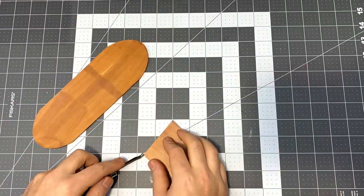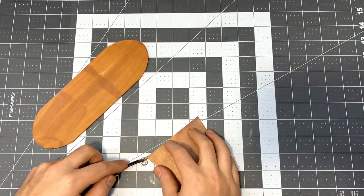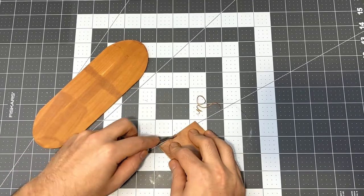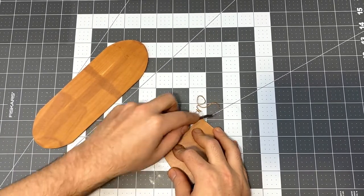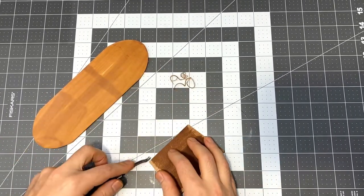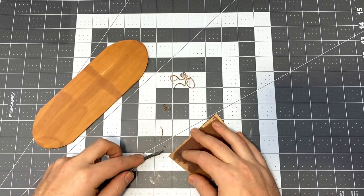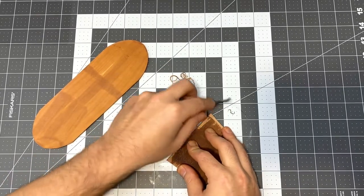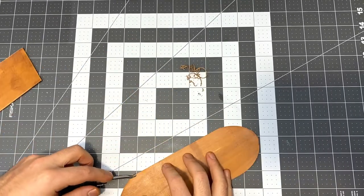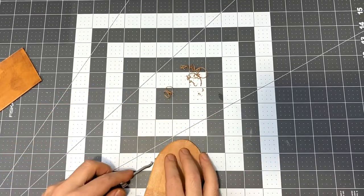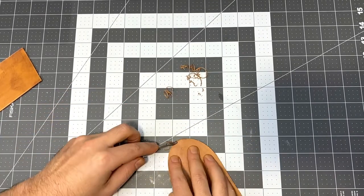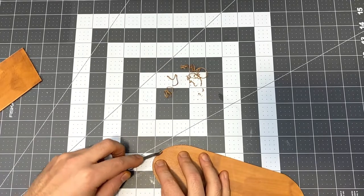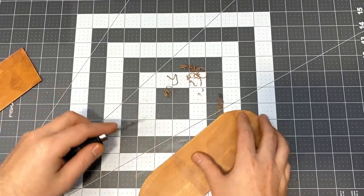I'm using an edger to give a slight bevel to the edges of the leather, the sharp sides, just to round it over a little bit, make it a little more comfortable. That's also going to help with burnishing later on. On this piece, I'm even just going to do the top side that's thin enough that I don't really need to get the back also.